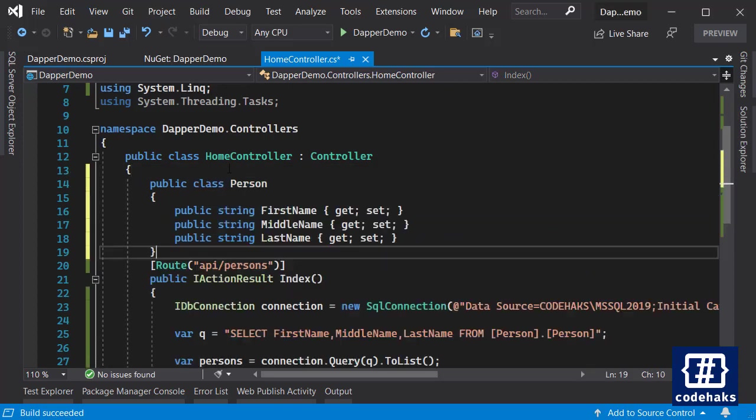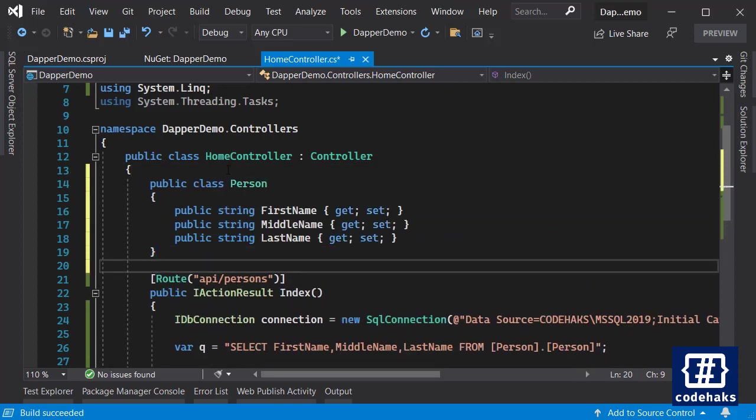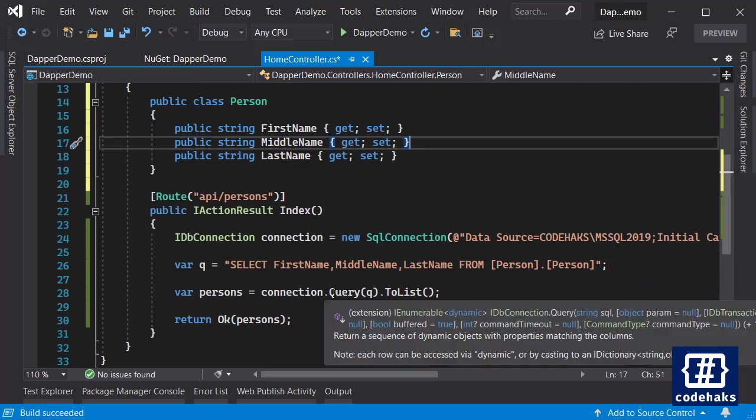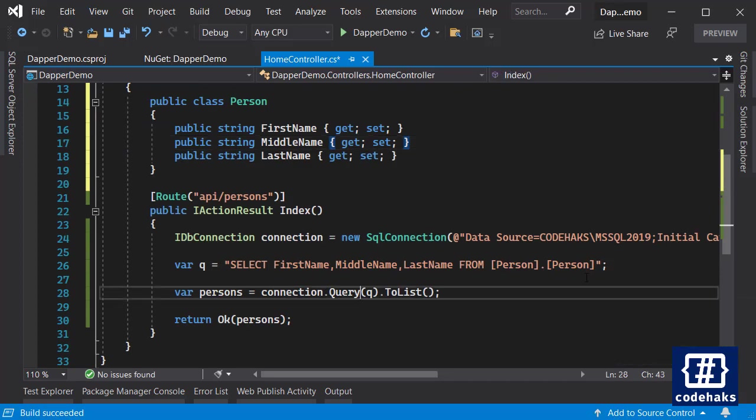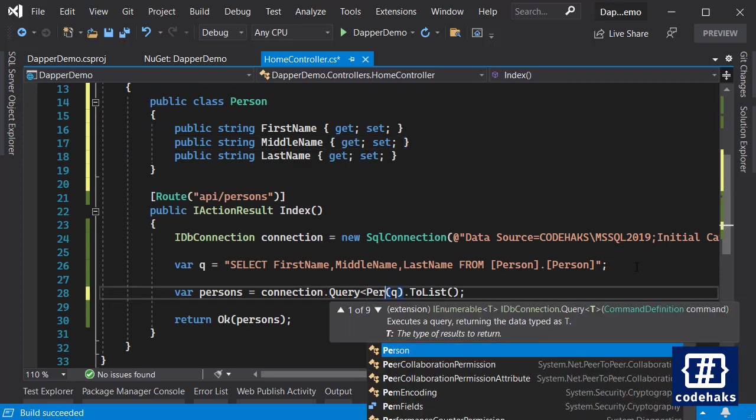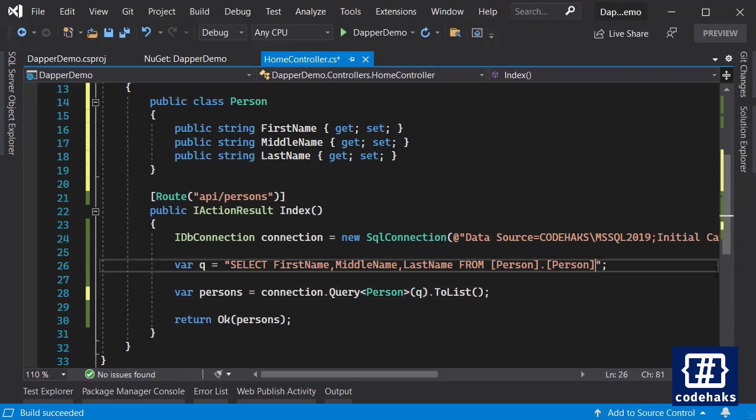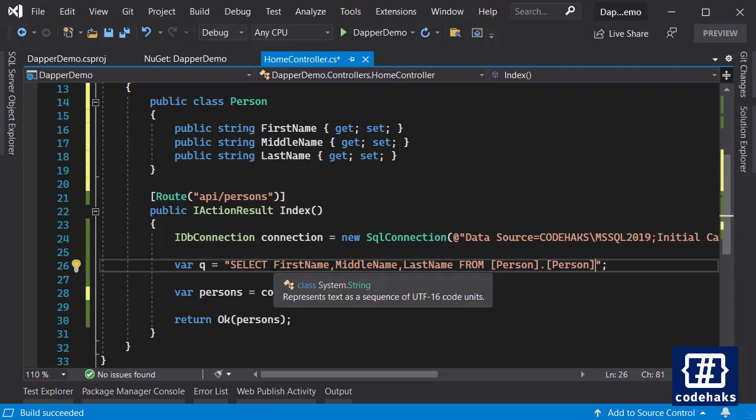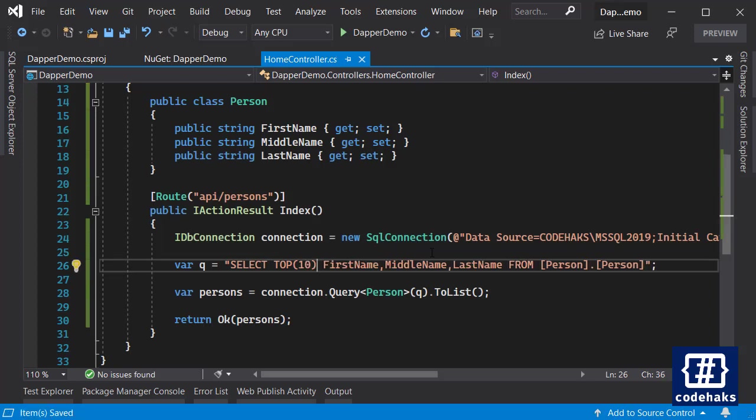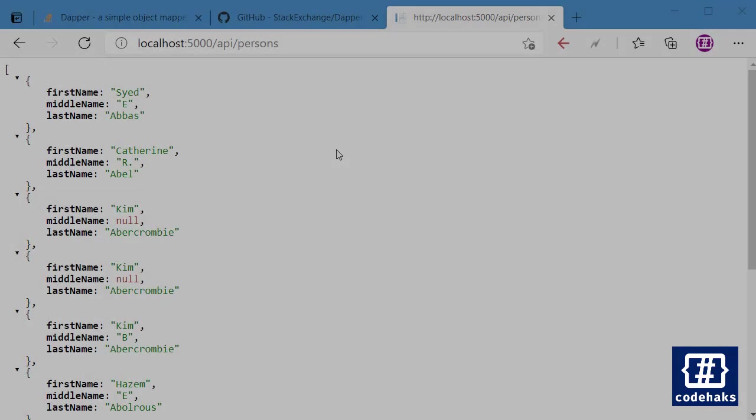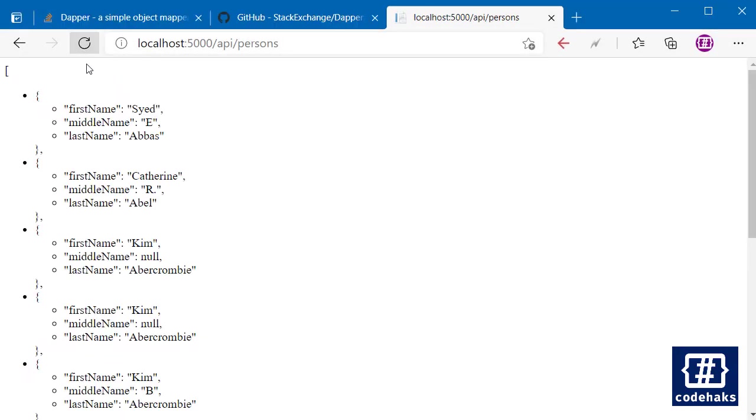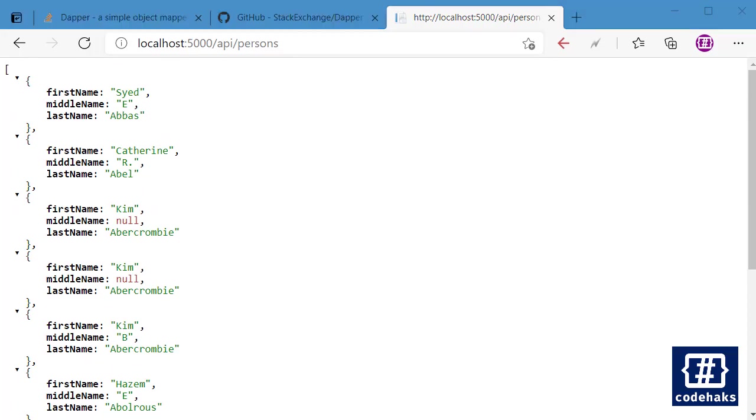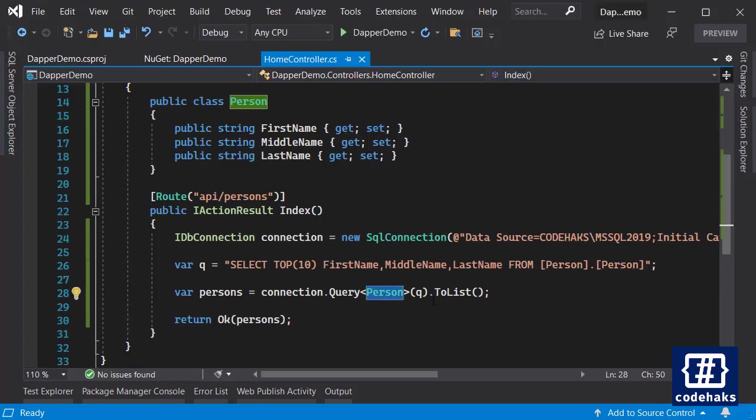You can do strong types like this. I can create an object like Person and then I can query Person and this time I will get better results. And I can add top 10 just to get a faster result.